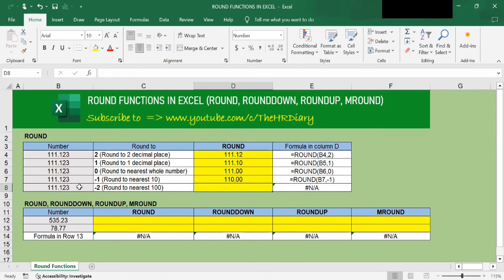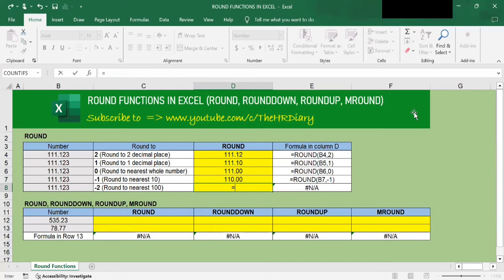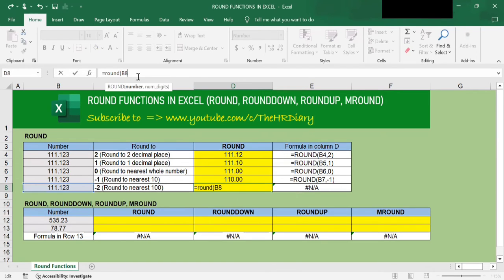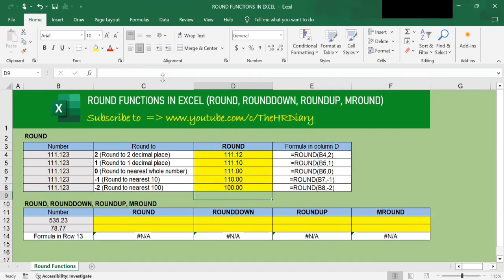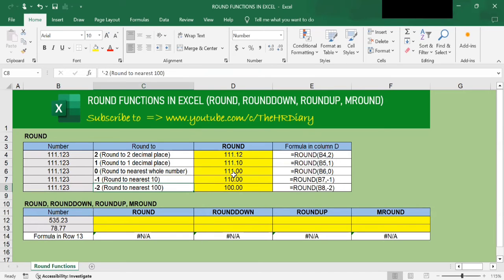Next, if I want to round this number to the nearest 100, type =ROUND(, open parenthesis, select the number I want to round, type the comma, and to round to the nearest 100, use negative 2. Close the parenthesis and hit Enter. I get 100, which is this number rounded to the nearest 100. So I've shown how to use the ROUND function to round to 2 decimal places, 1 decimal place, nearest whole number, nearest 10, and nearest 100.